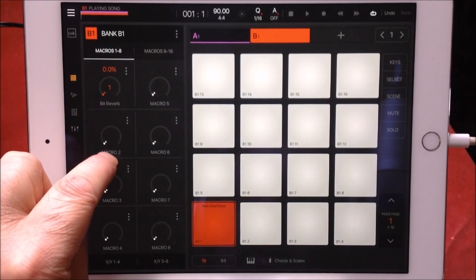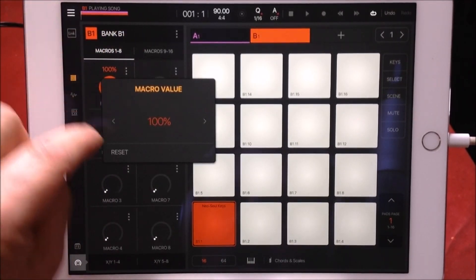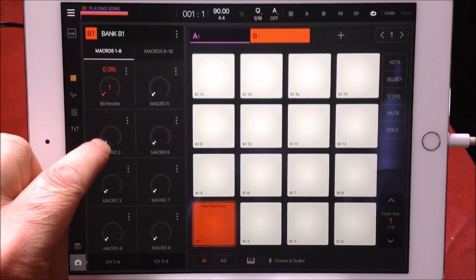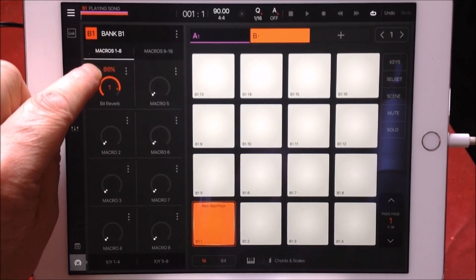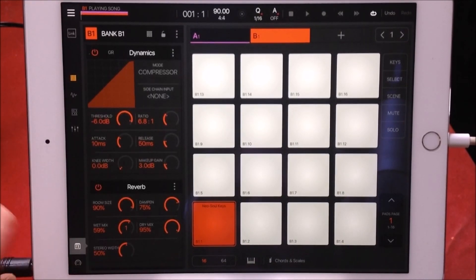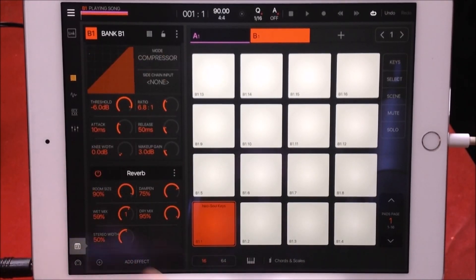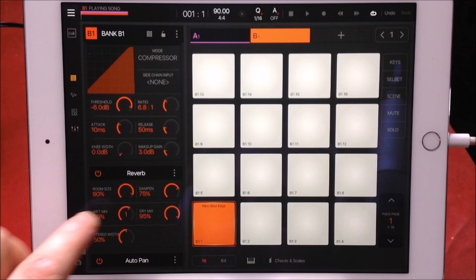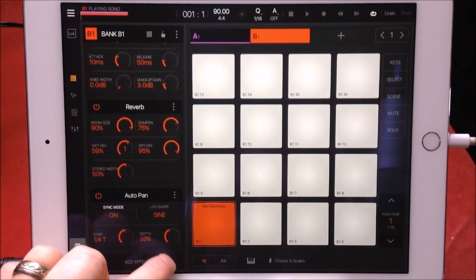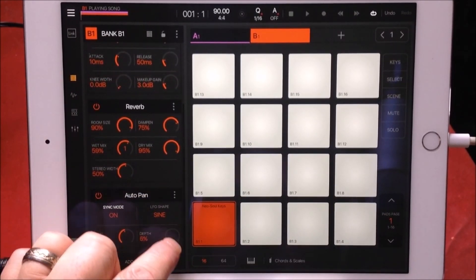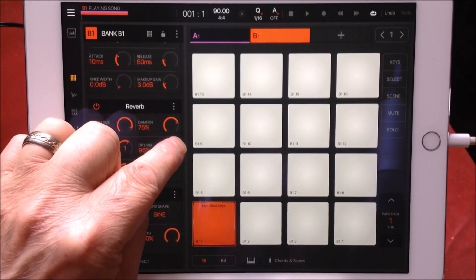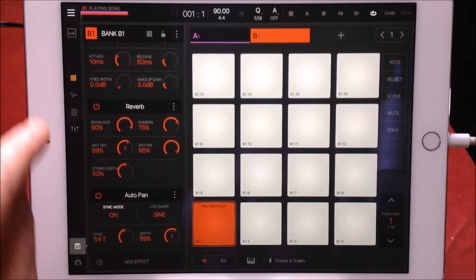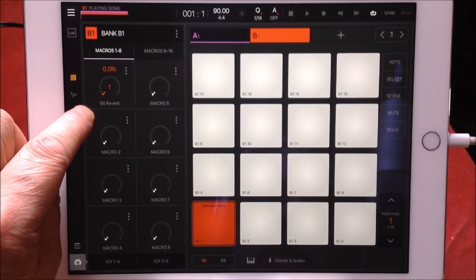I've set the bit crusher the wrong way around, so I'm going to remove it and redo that. Let's delete the Bit Crusher and instead add Auto Pan, and apply that also to Macro One.